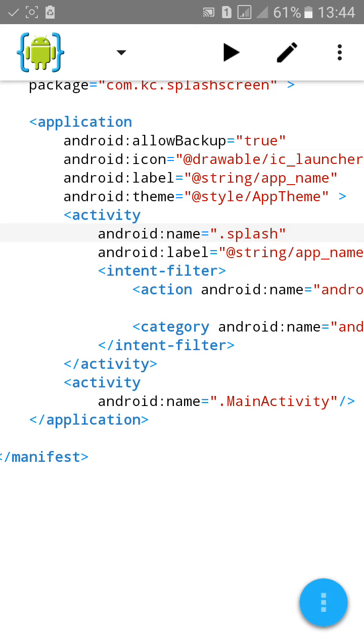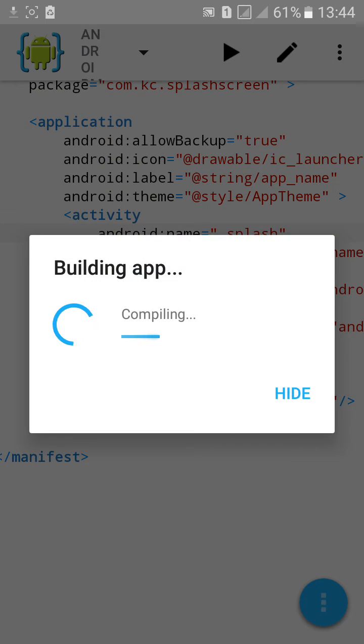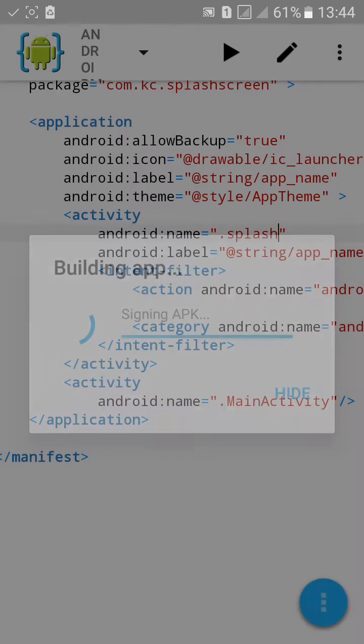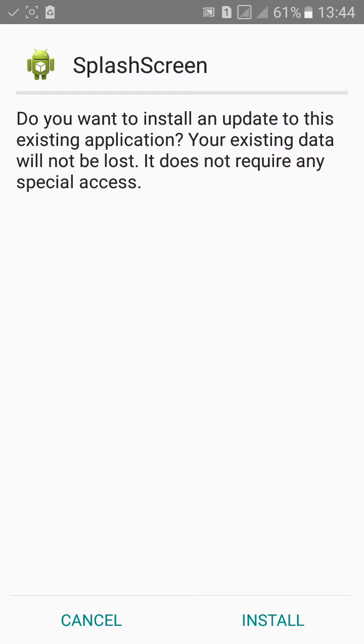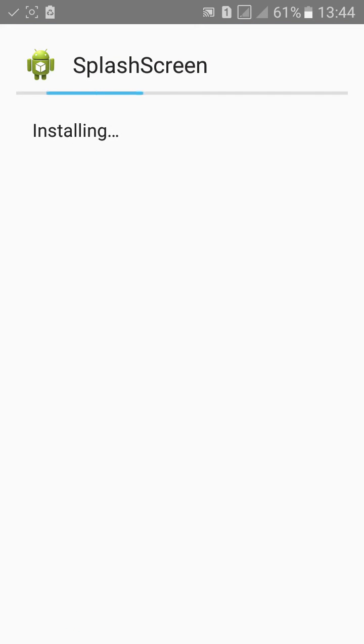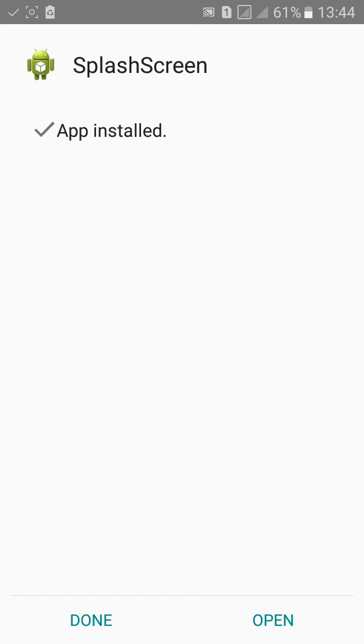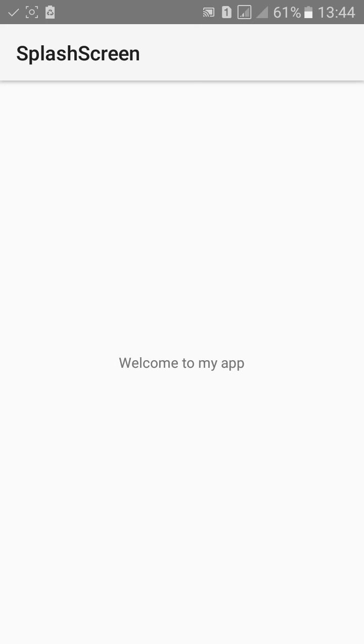Now we will check our app. Click on view. Click on install. Click on open. Welcome to my app. Now hello world. It's working.